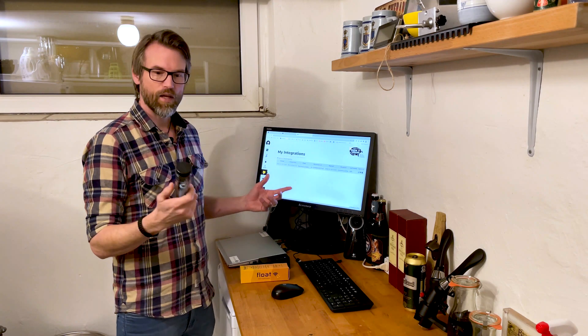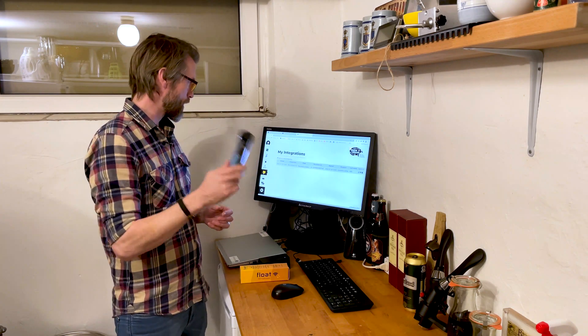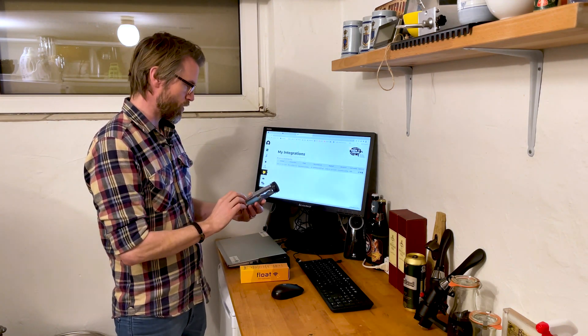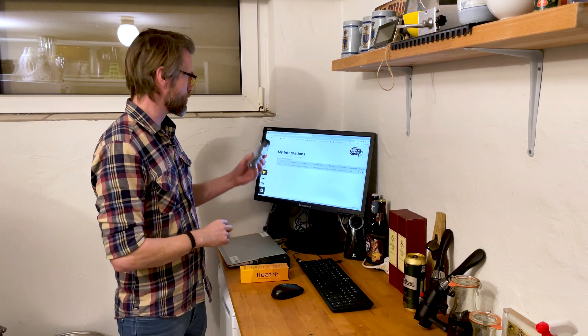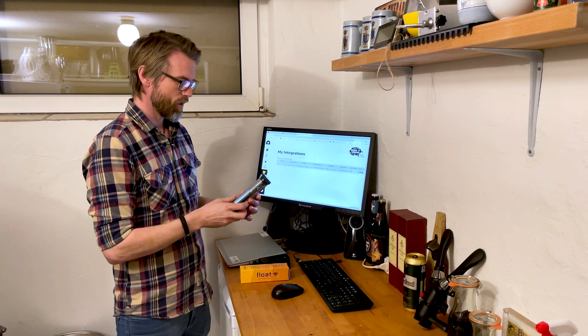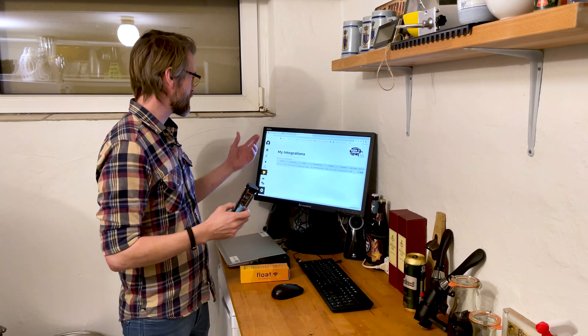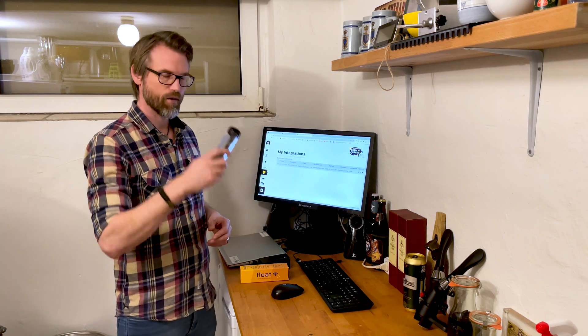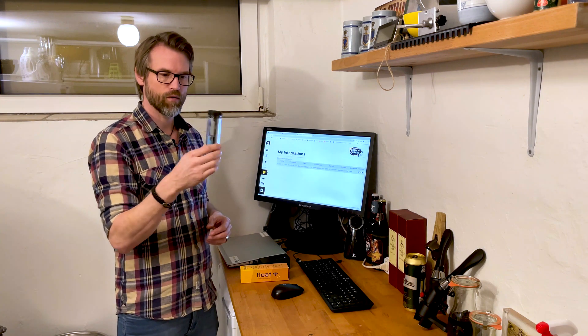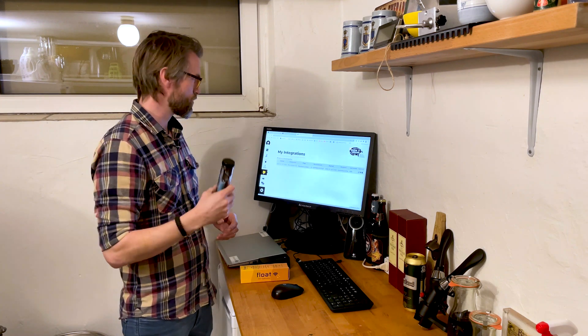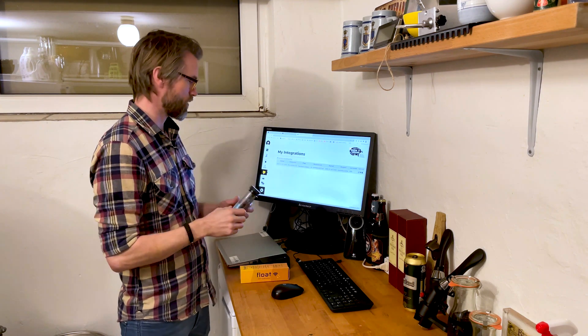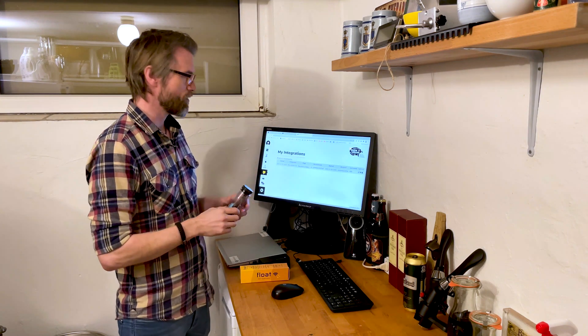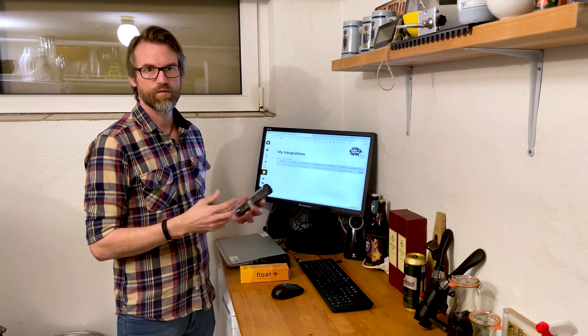My Brew Brain Float is now connected to Brew Father, and I can see interaction with my Float and the measurements in the fermentation tank in Brew Father. I can follow the brew live in there.